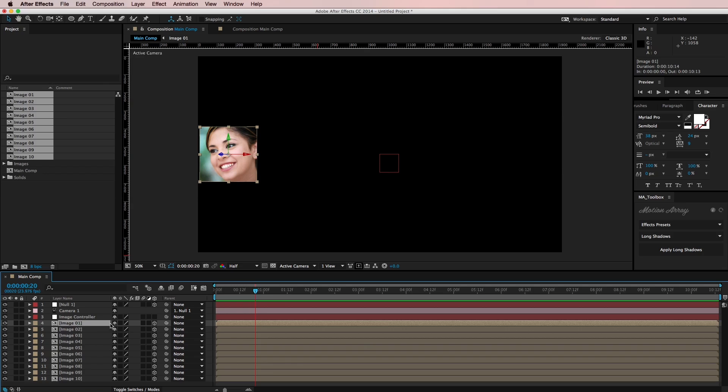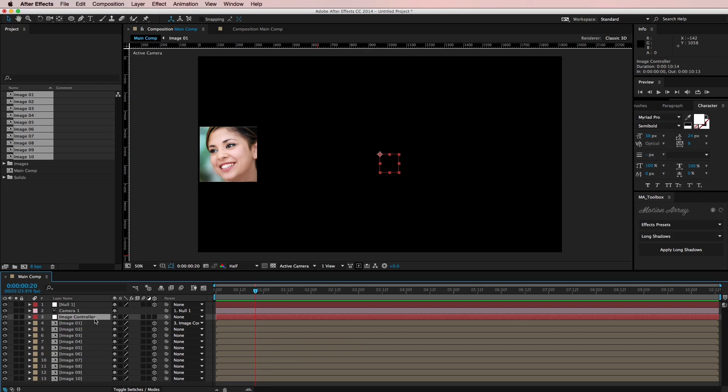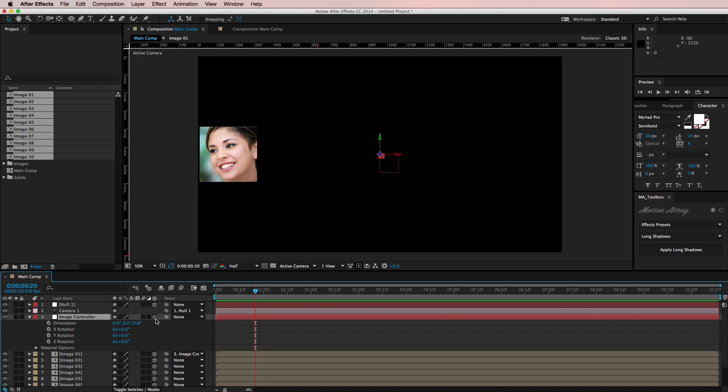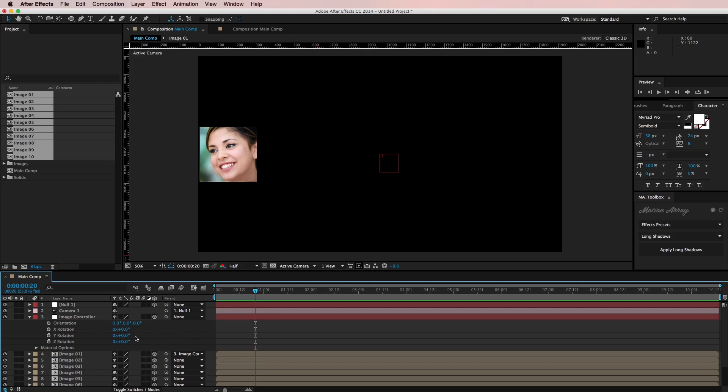So the first thing I want to do is just attach this image 01 to my image controller. And now I want to have 10 images and I know that there are 360 degrees in a circle. So 360 divided by 10 equals 36. I think I'm doing that right. So now if I bring up the rotation, let me make this 3D. If I bring up the rotation of my image controller and under the Y rotation, if I just rotate this in 36 degree increments, so 36...